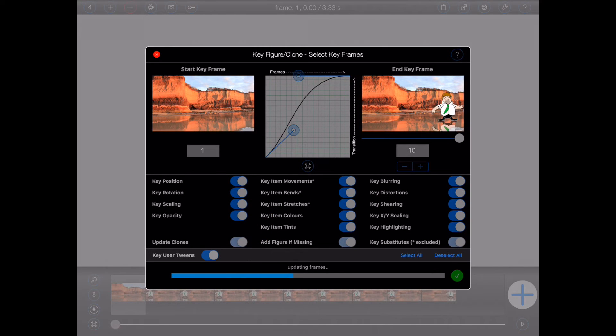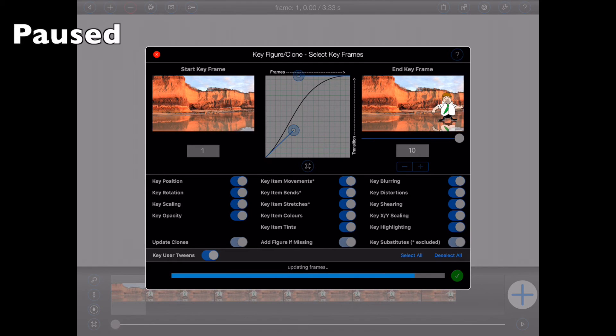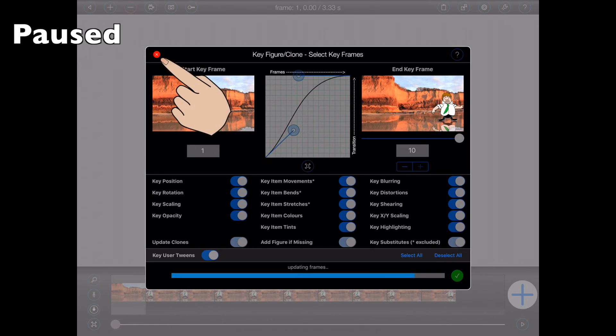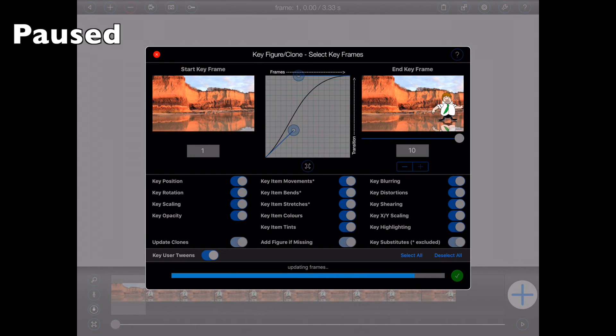Animation Pro will now modify the figure across the range of frames that I've selected. Now I can choose to press the little red cross button to terminate the process midway, but please note that this won't back out any of the changes made to any of the frames that have already been processed.